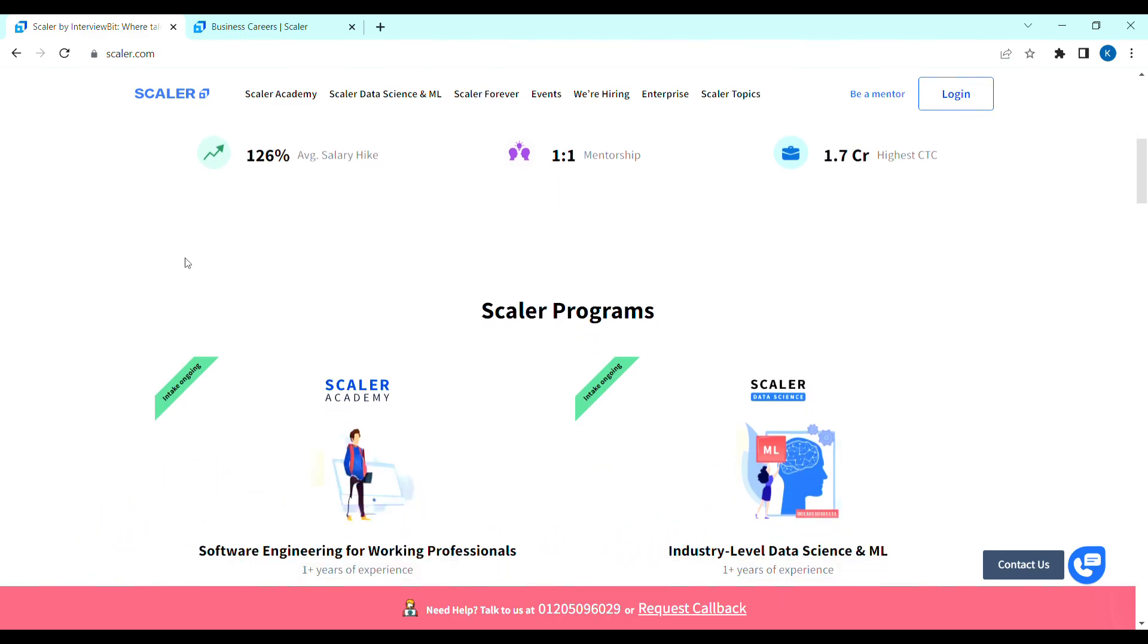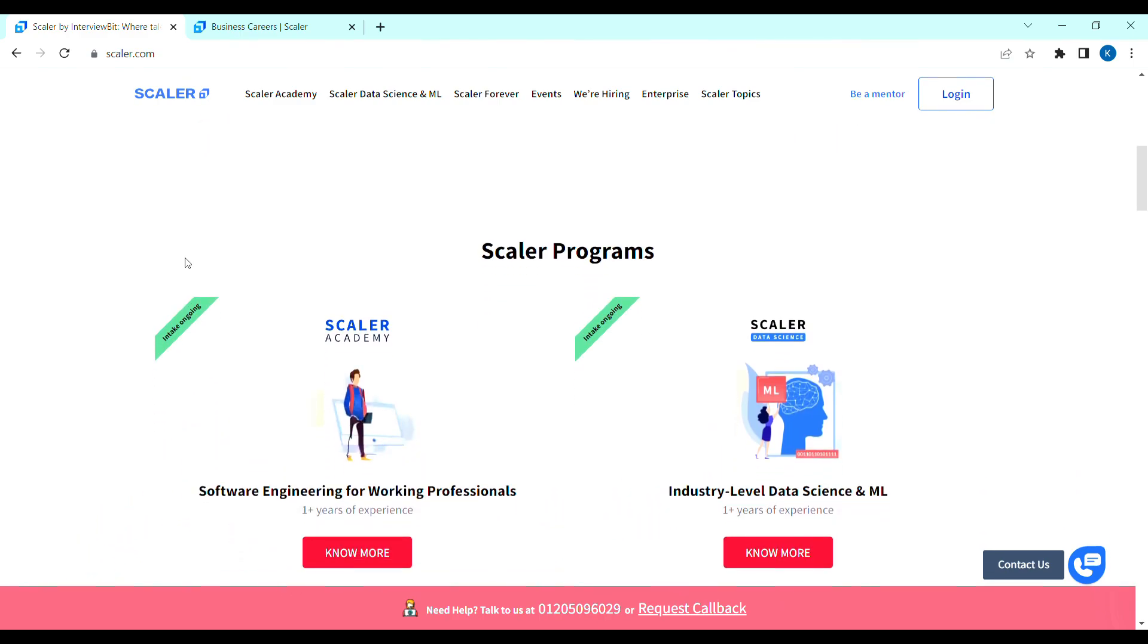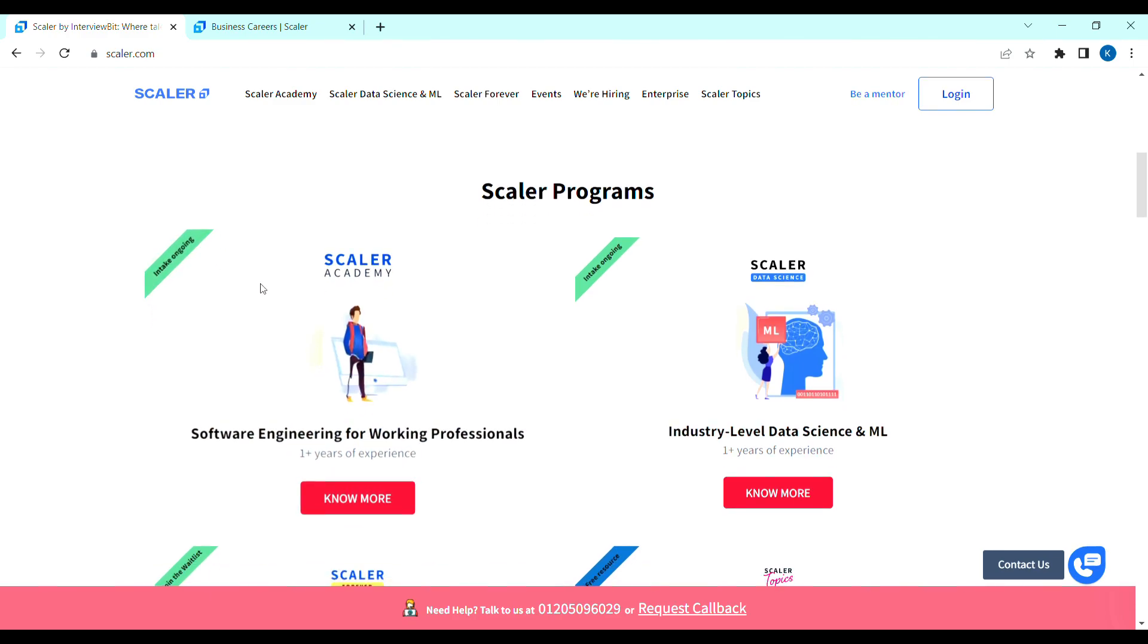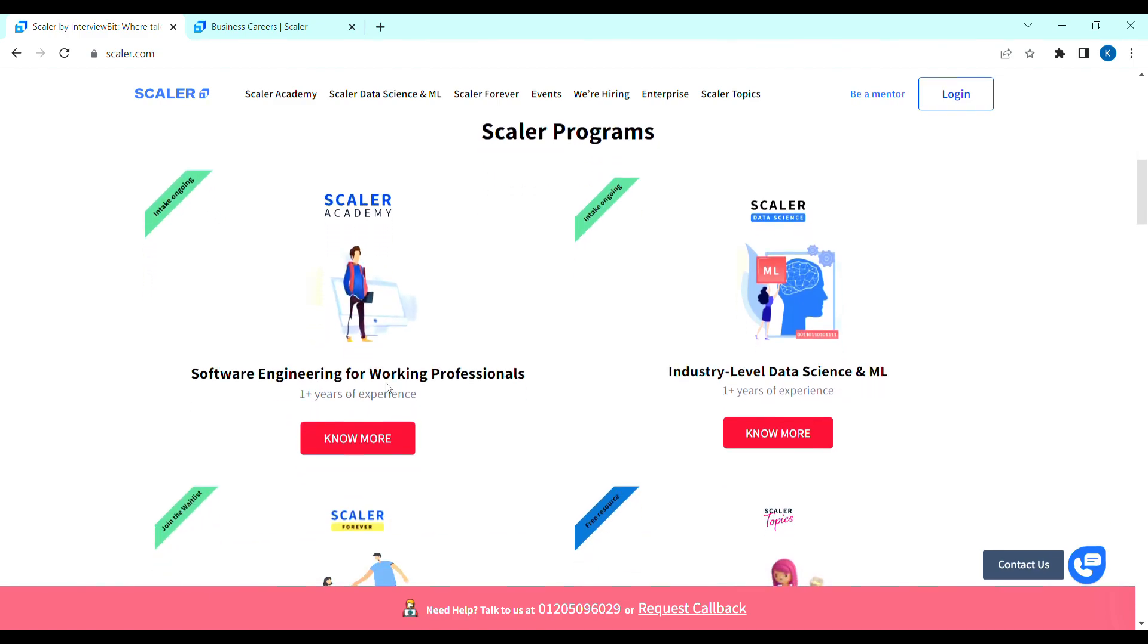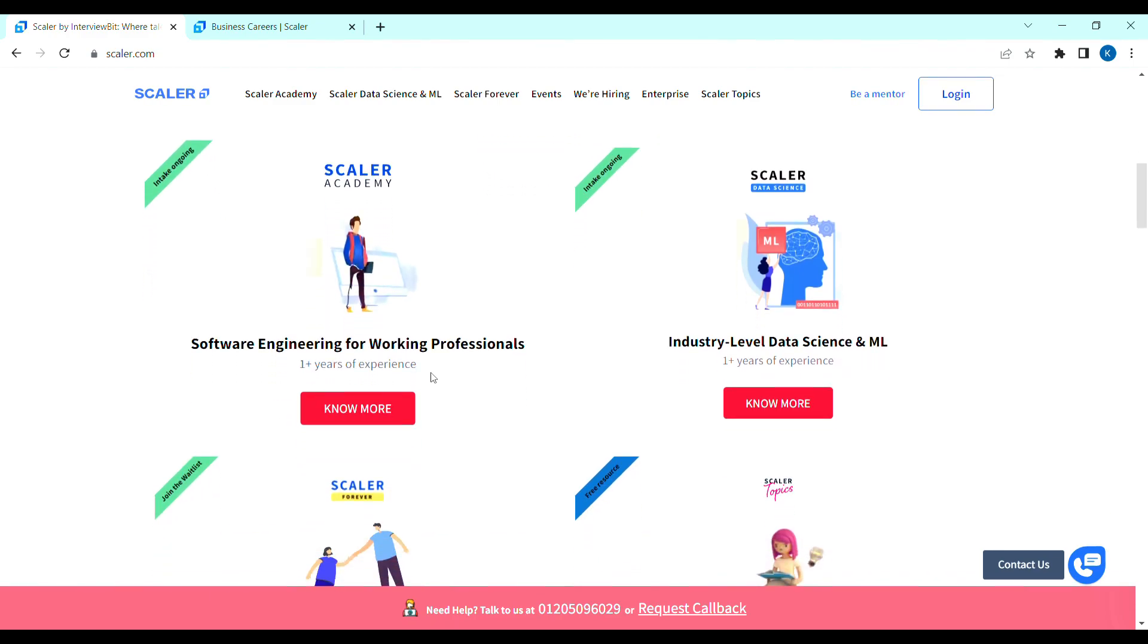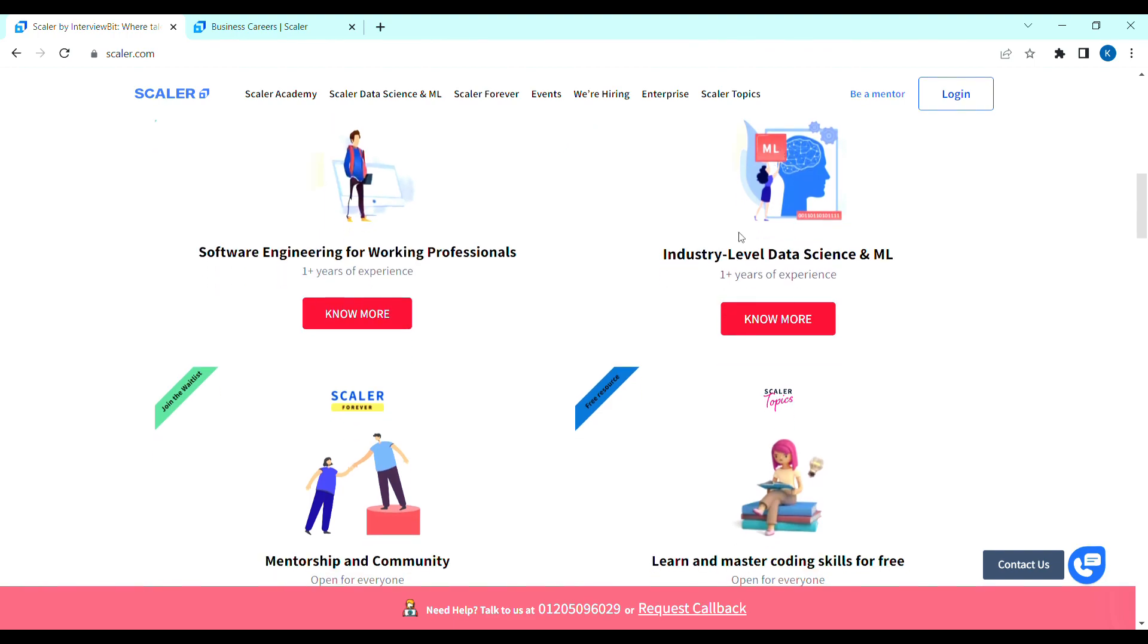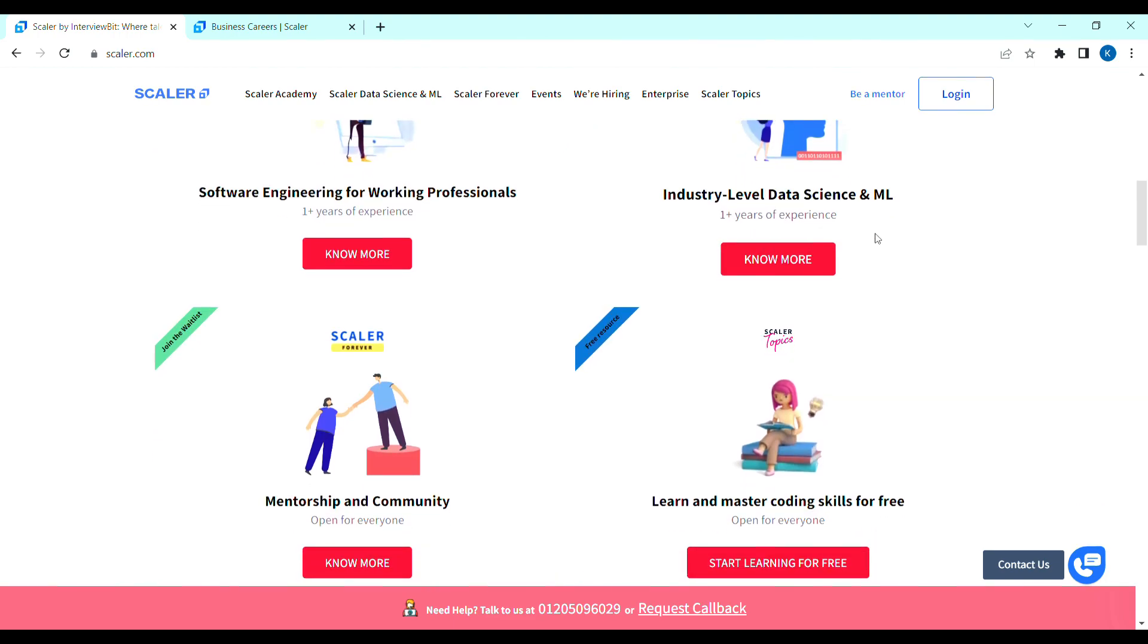Super opportunity. Scalar Academy is already working software engineers. They are providing learning program so that our career will grow. They are providing machine learning, data science, advanced course related classes.